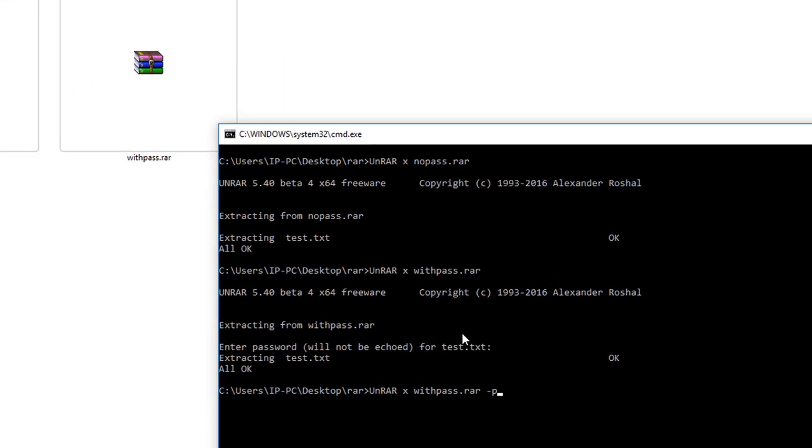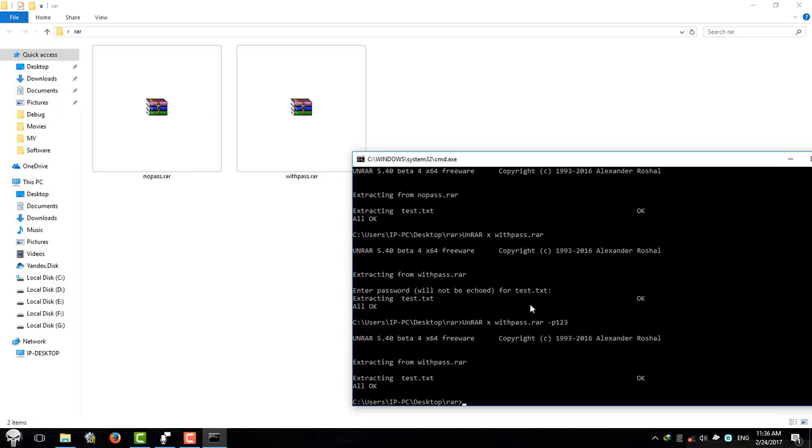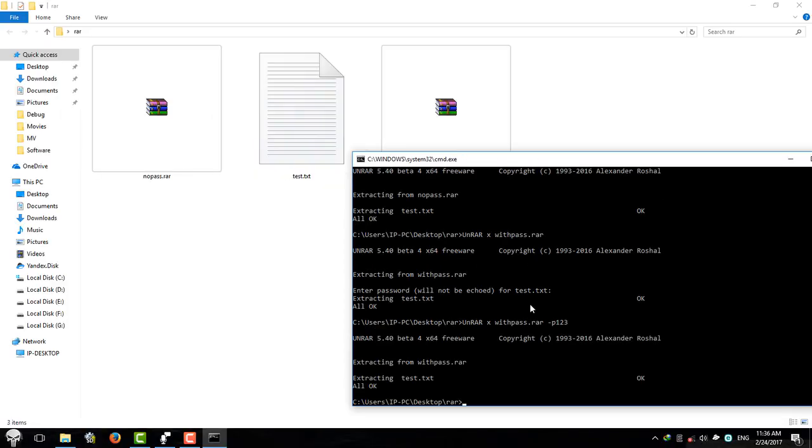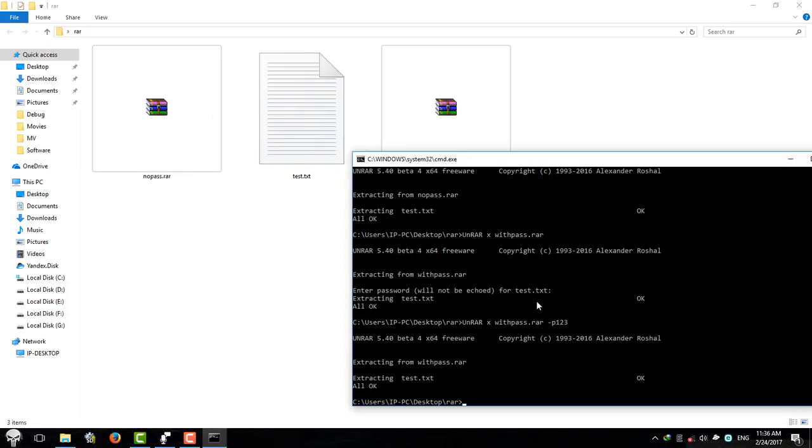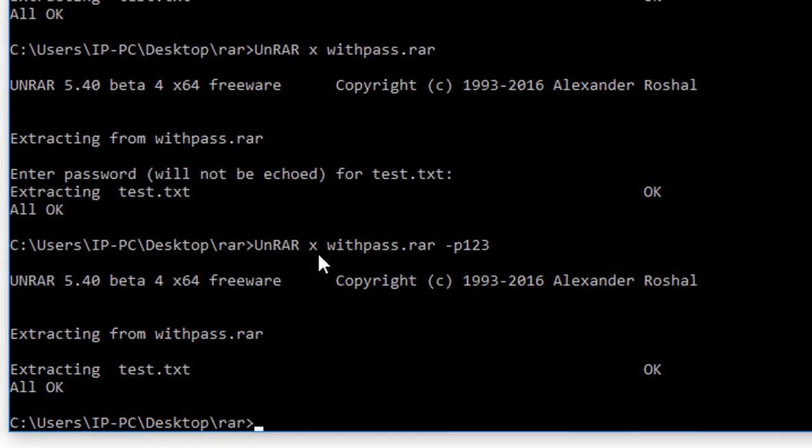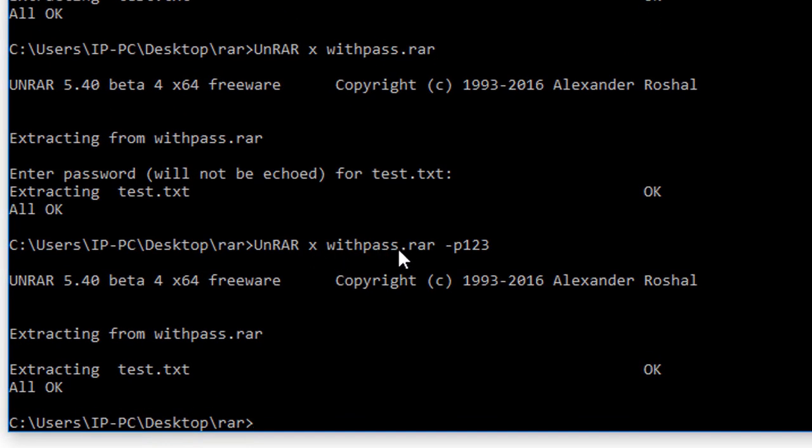Okay, it worked. See, unrar extract withpass.raw using 123 as the password.